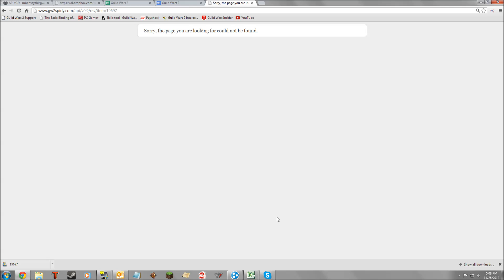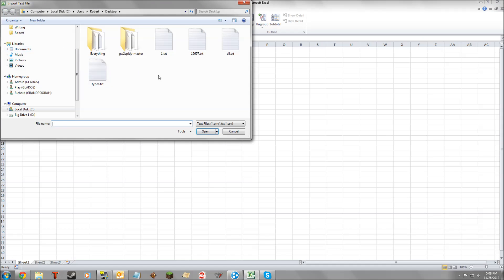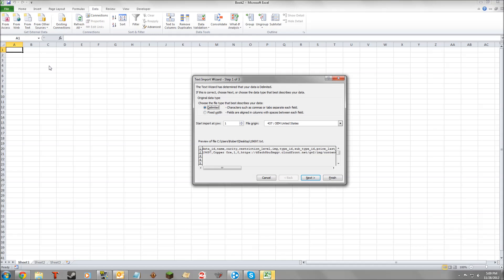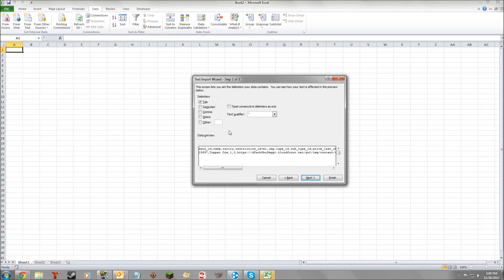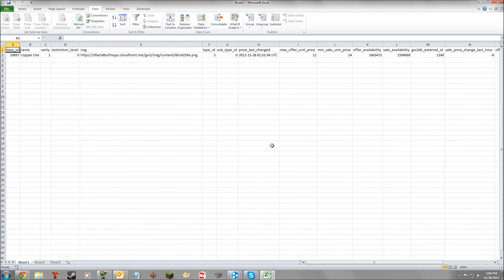That file has no extension, so you can change it to a .txt extension. Then you can open Excel and go to Data Sources from Text, select 19697 and import. It takes just a moment — it's a delimited file, so there's a character that separates each field. Go to Next, and it's a comma, not a tab. Next again and Finish.